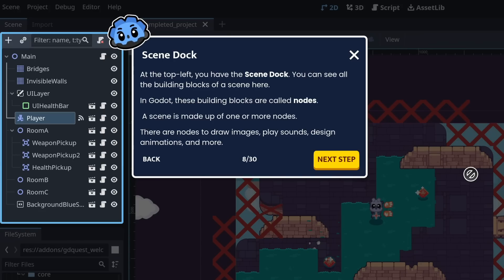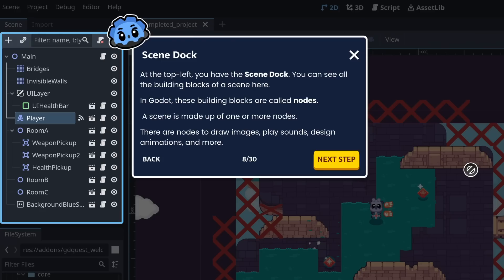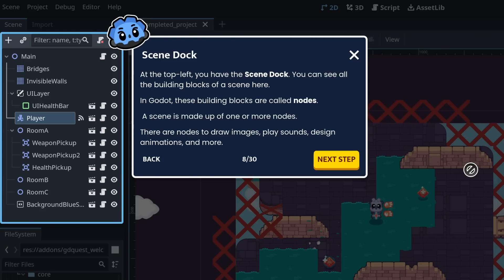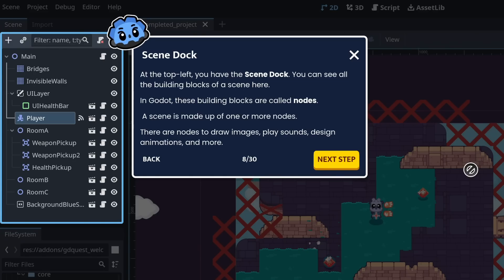At the top left, you have the scene dock. You can see all the building blocks of a scene here. In Godot, these building blocks are called nodes. A scene is made up of one or more nodes. There are nodes to draw images, to play sounds, to design animations, and more.